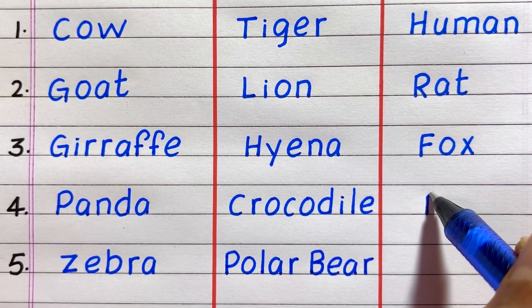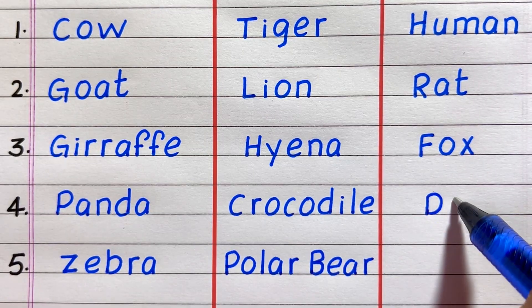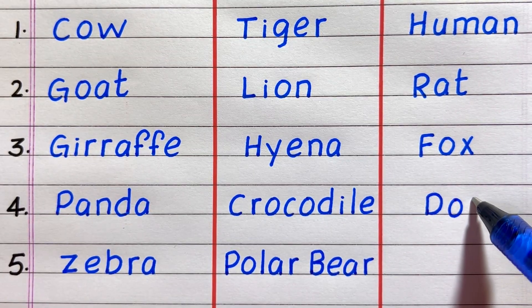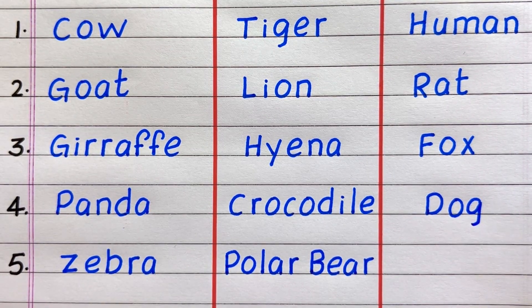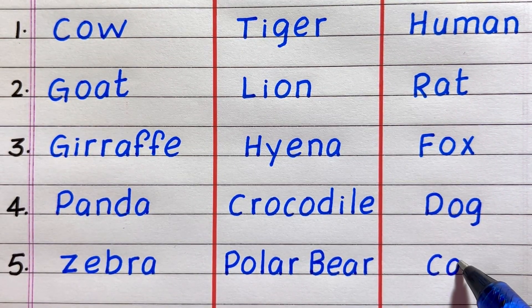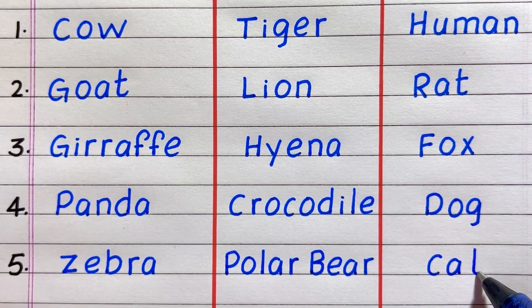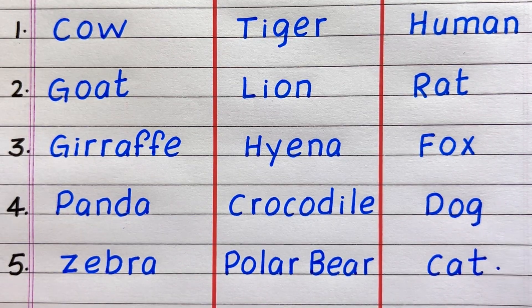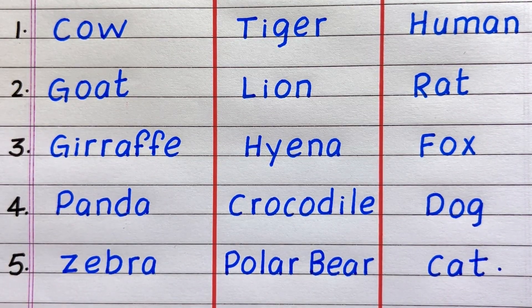The fourth example of an omnivore is dog, fifth cat.